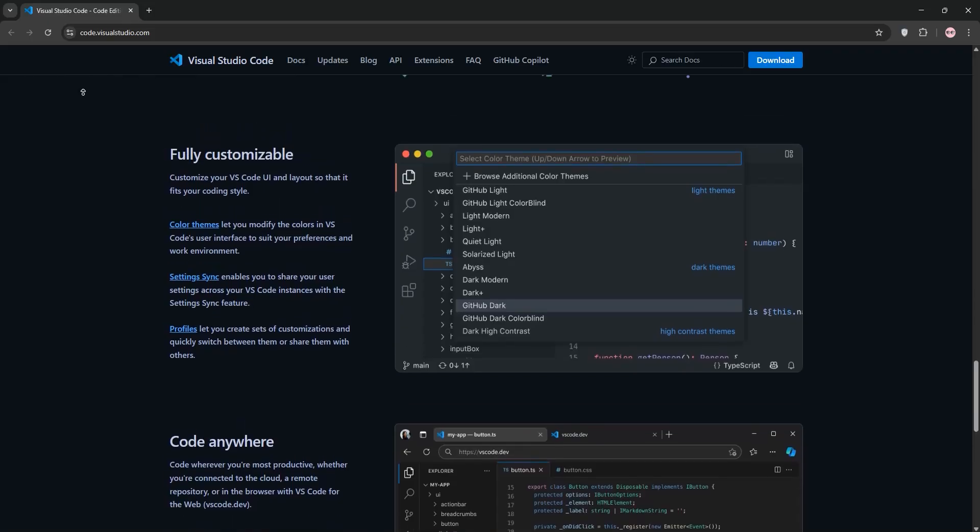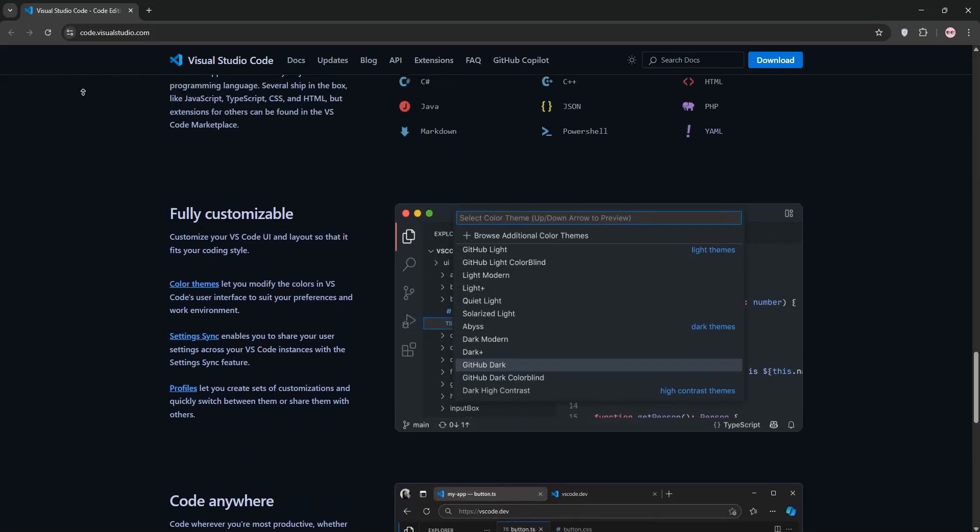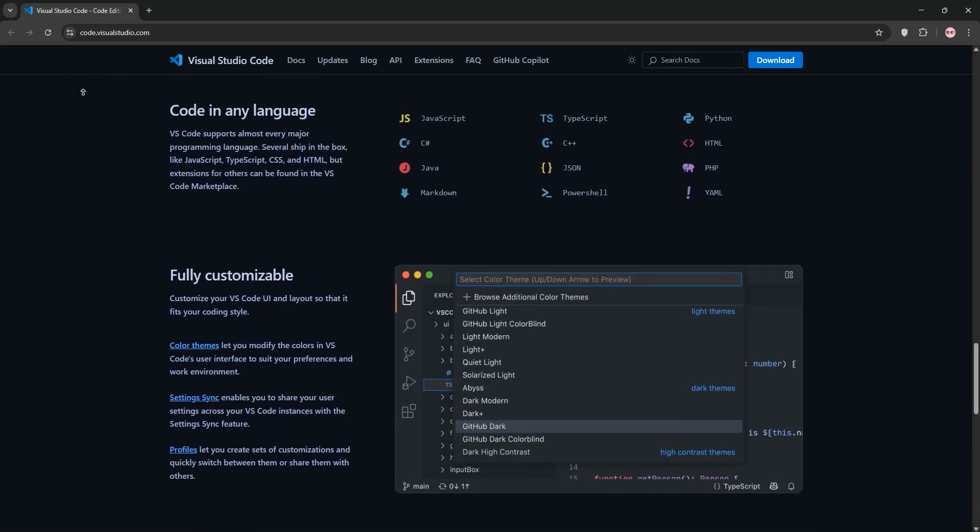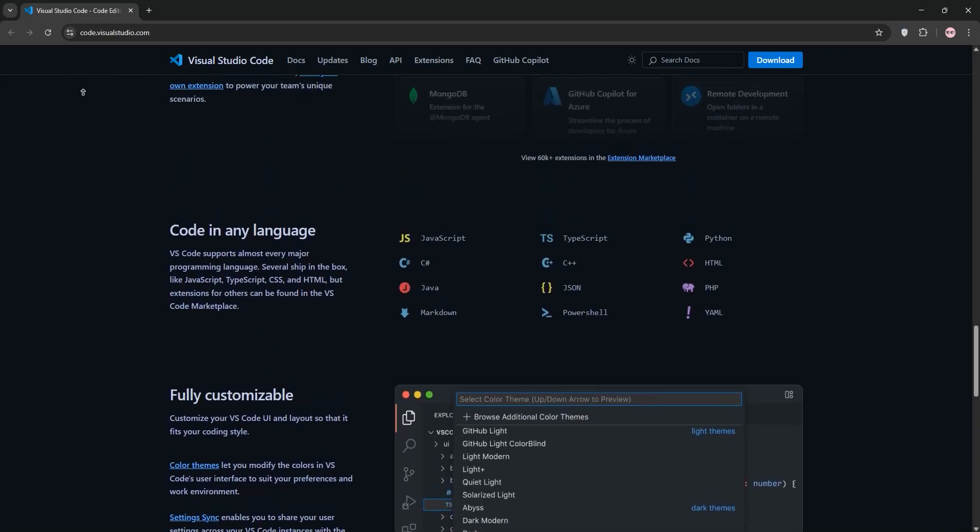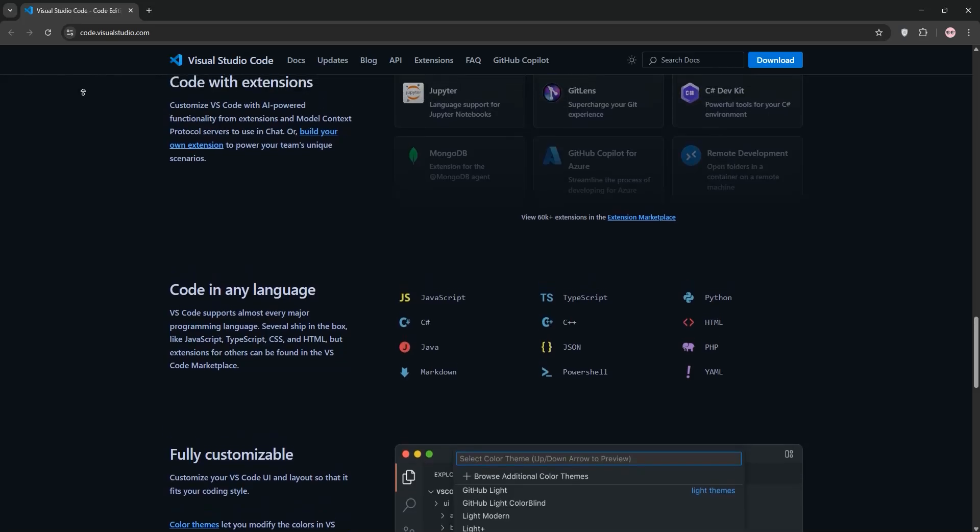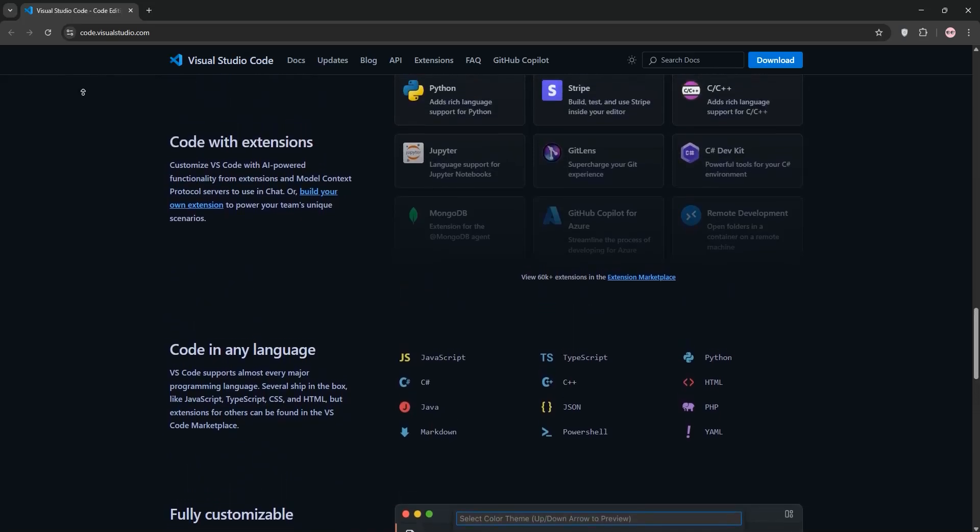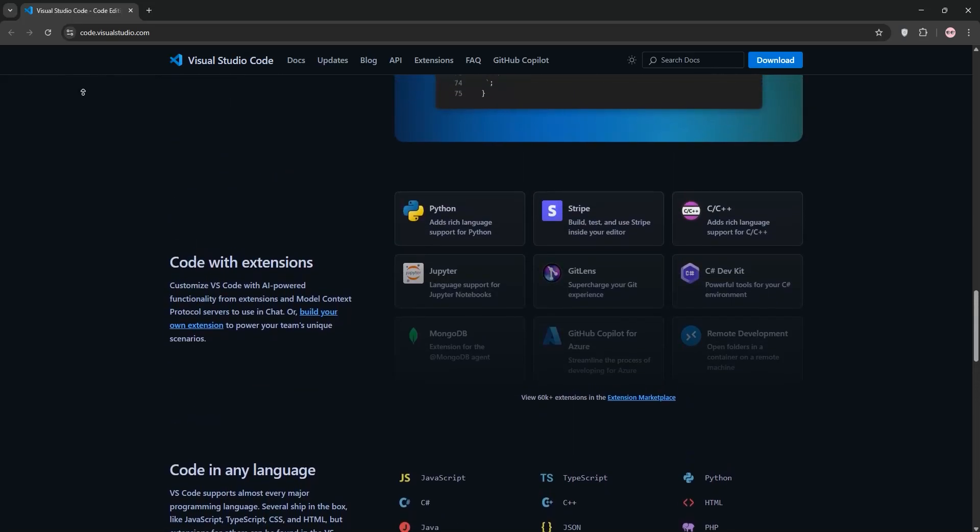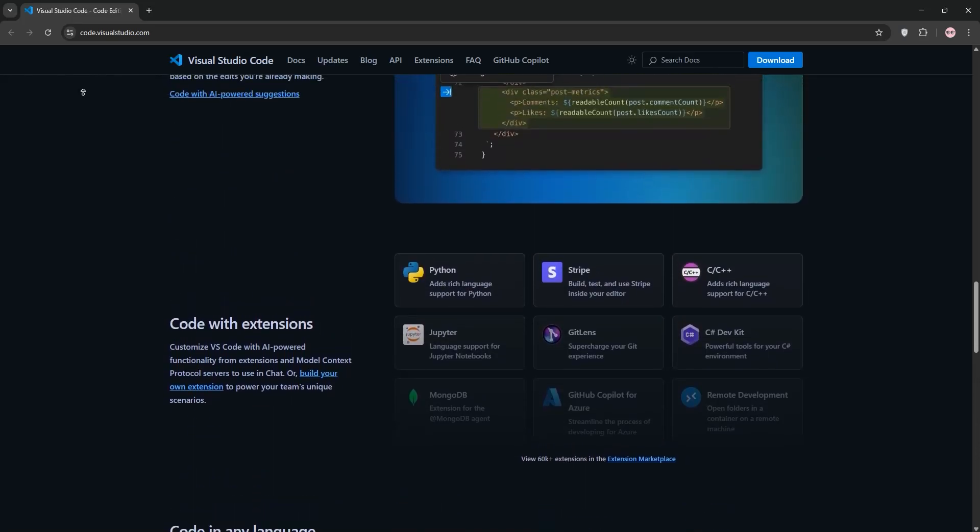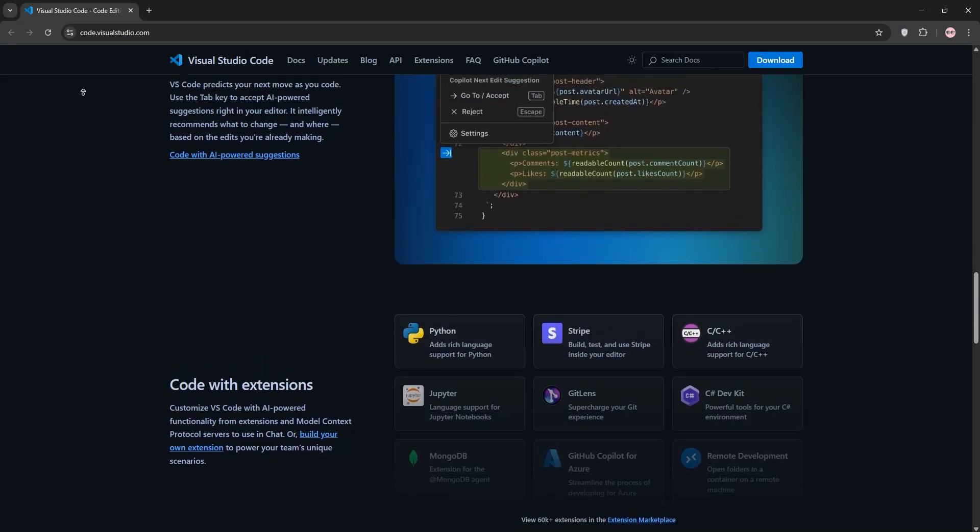Number 4, CMake Tools. Perfect for managing C++ projects. It streamlines CMake workflows, letting you build, run, and test your projects directly in VS Code. Pair it with the CMake extension for syntax highlighting.